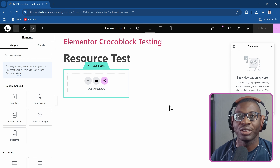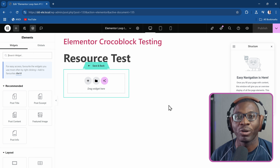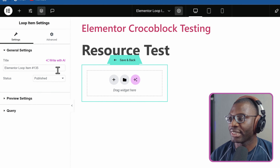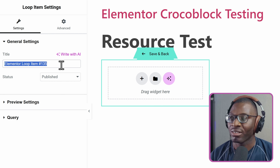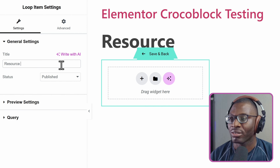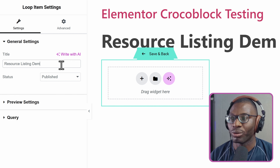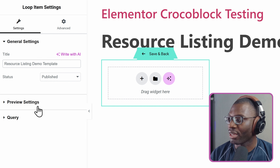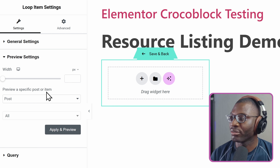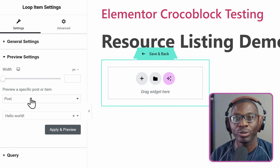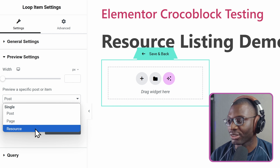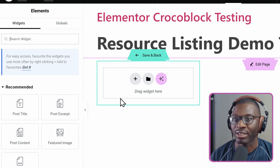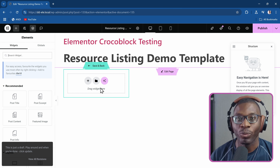The first thing I like doing is making sure things are organized, so I first go to the settings and give it a name — something like 'resource listing demo template'. Then make sure the preview is the right post type, which is 'resources'. Apply and preview. Now that I know that's all set up, we can continue.